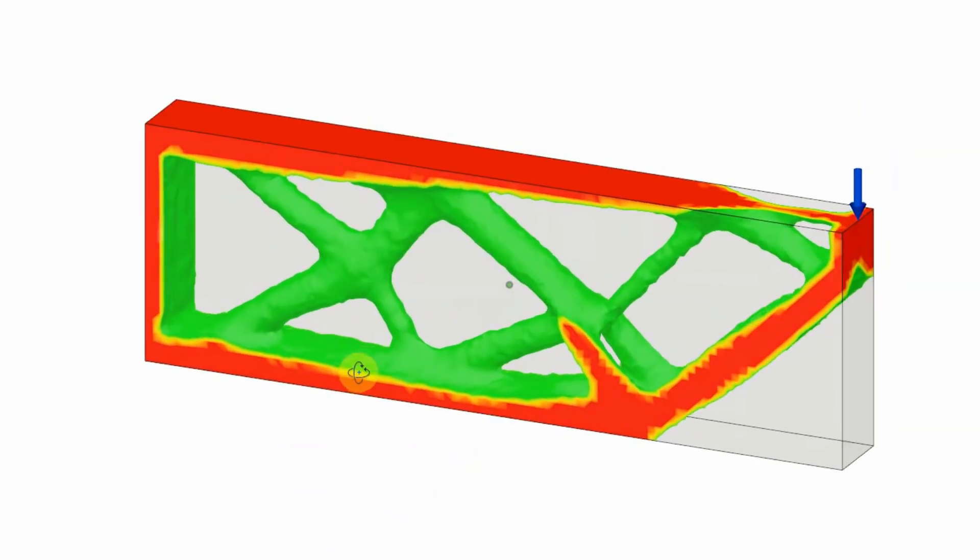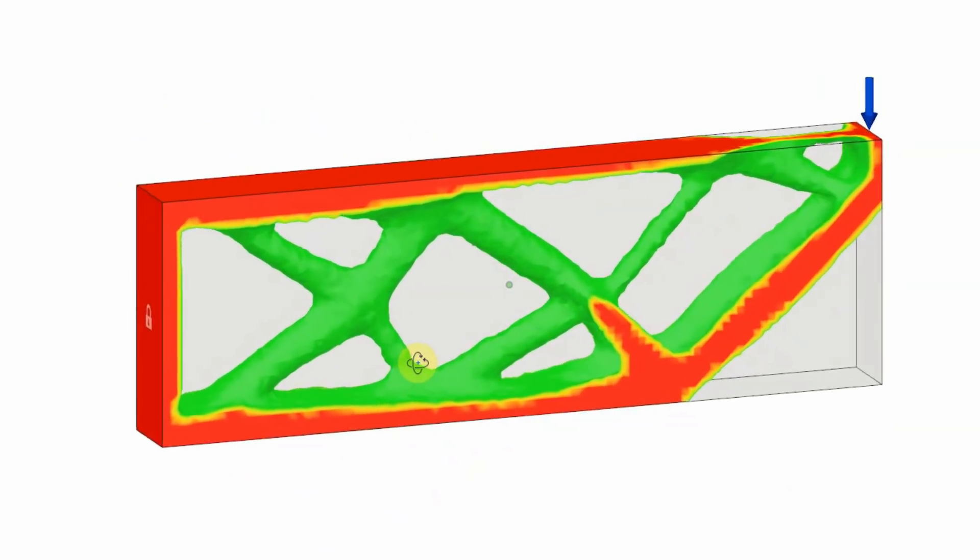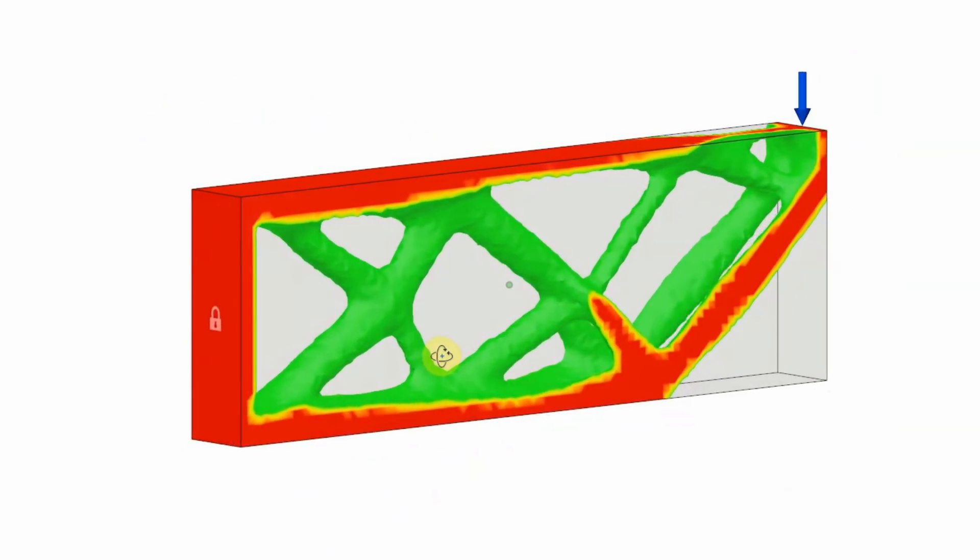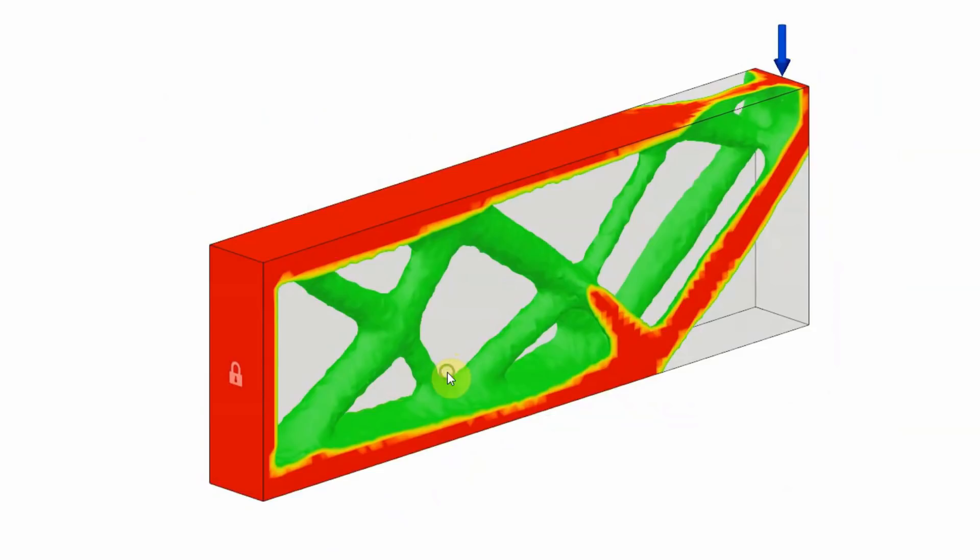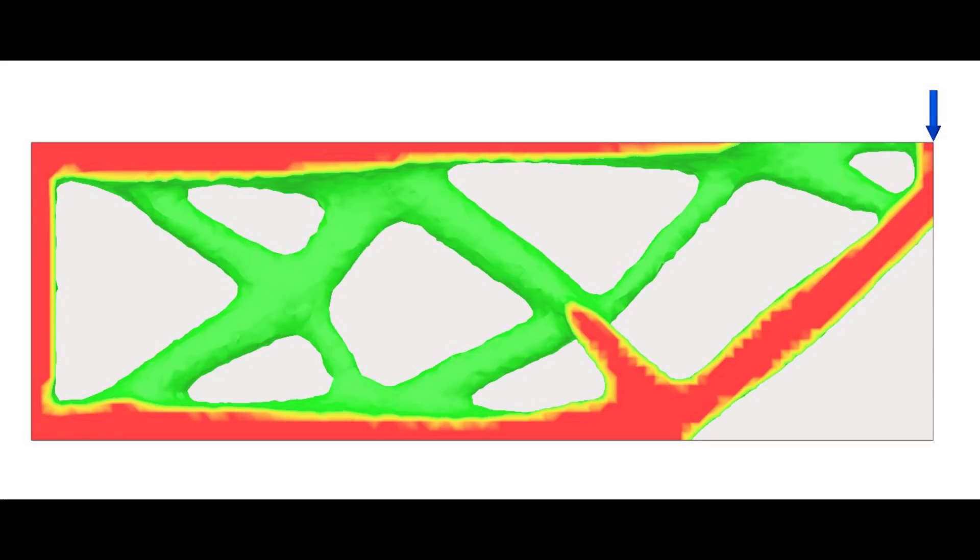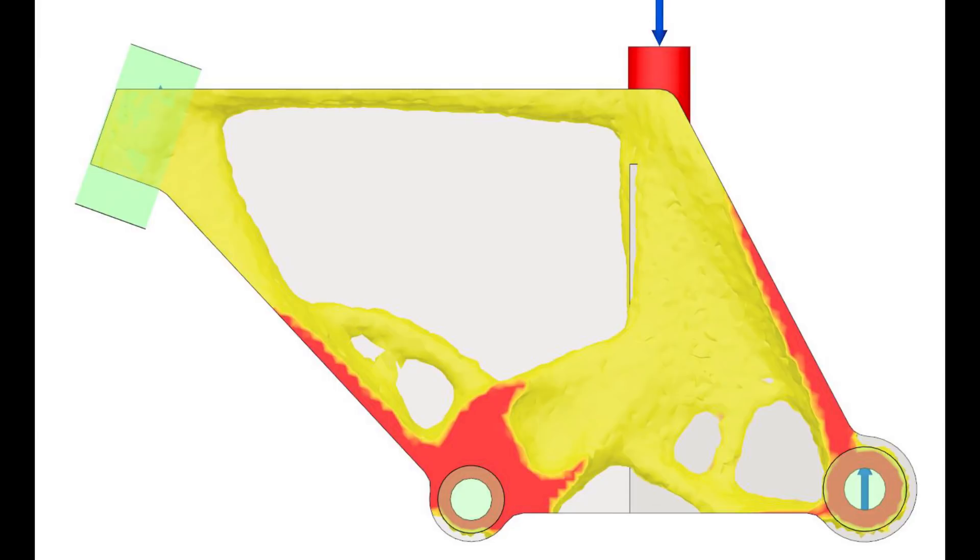It does this by only leaving material in the most critical areas. Here are a few examples of how this can be applied for a cantilever beam, bridge, and bike frame.